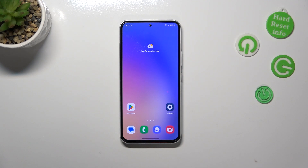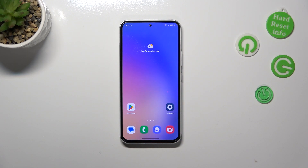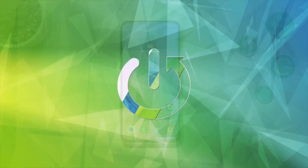Hi everyone. In front of me I've got Samsung Galaxy A54, and let me share with you how to reset camera settings on this device.